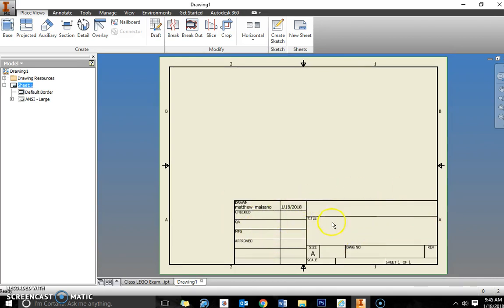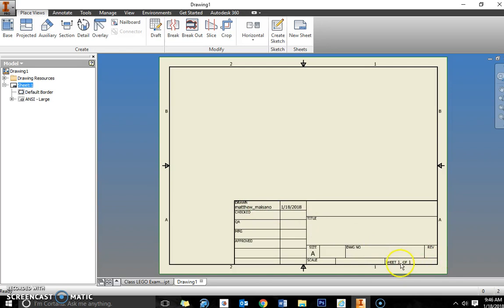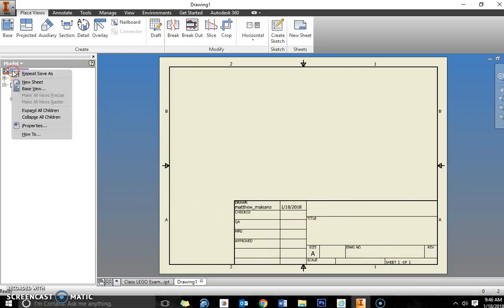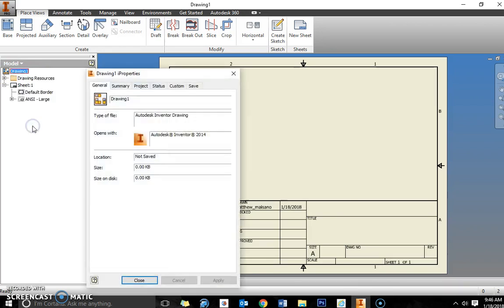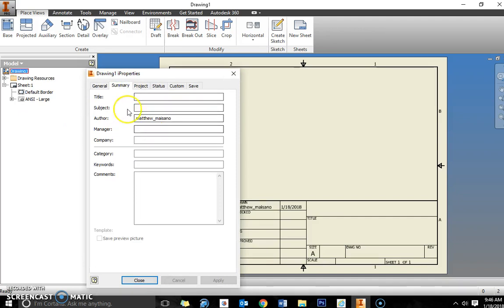Some other things that we're also going to put in is updating information in the title block. It does have some default things like the sheet size, the date, and your username will be under drawn. To change this information like the title, you want to right click on drawing one in the browser, or basically next to the little multi-view icon at the top of the browser and go down to iProperties. Right click on that, go down to iProperties and select summary.